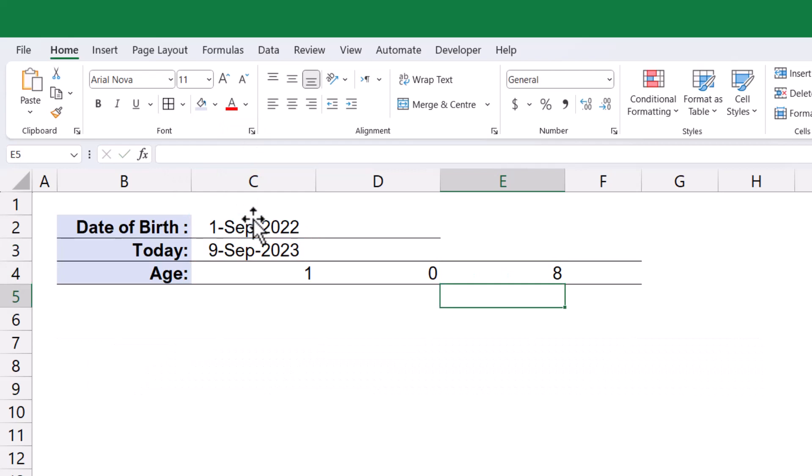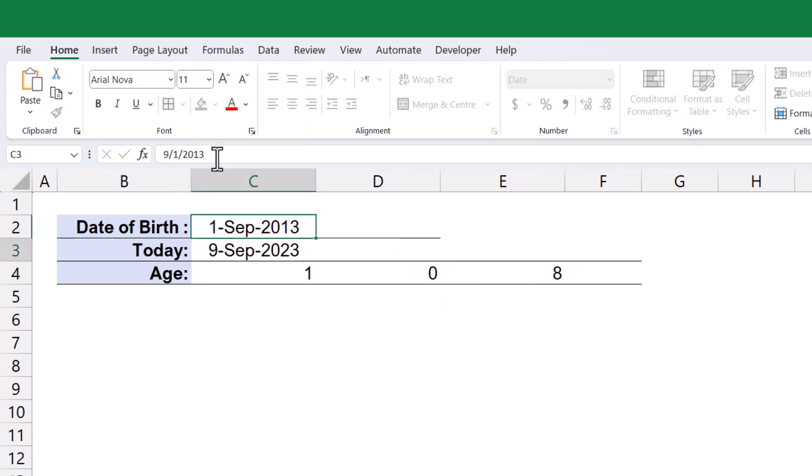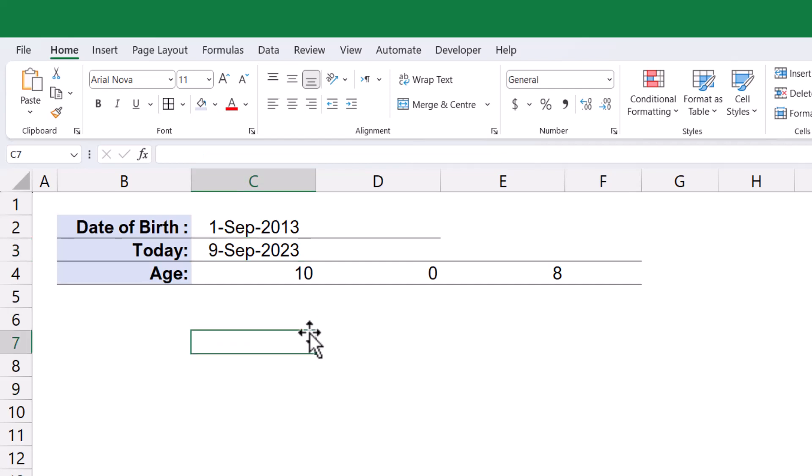It's worth mentioning that the difference between the two date values in years, months, and days dynamically changes as you modify the date of birth.